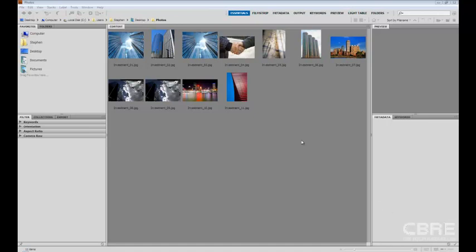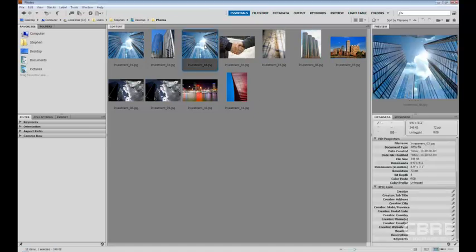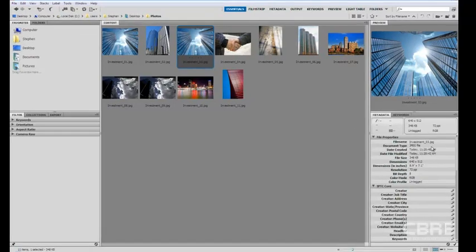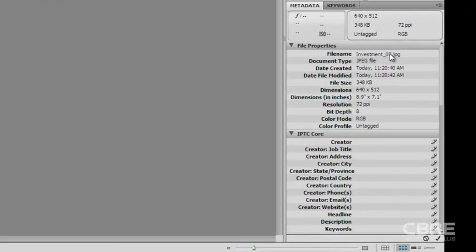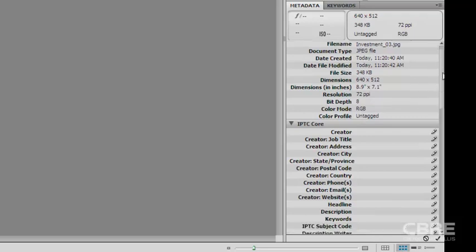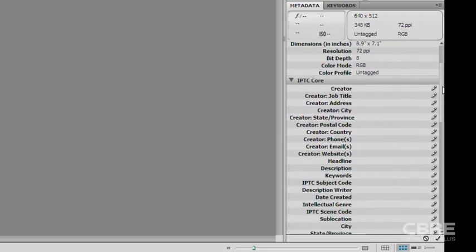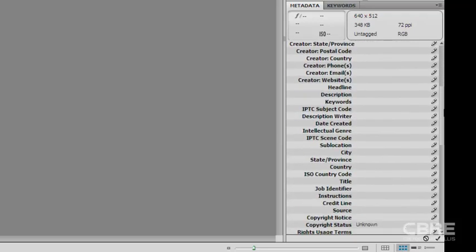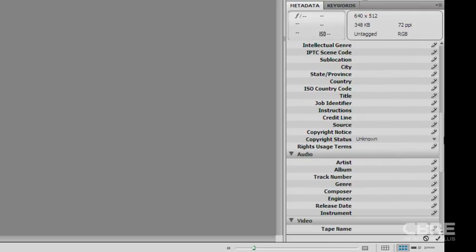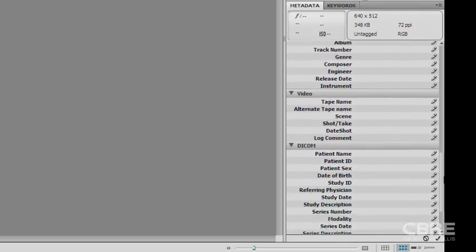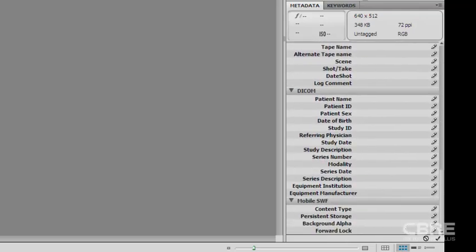And if we come in to Bridge and select a photo, we can see the type of metadata that is embedded into this image as well as additional metadata we can embed in there ourselves.